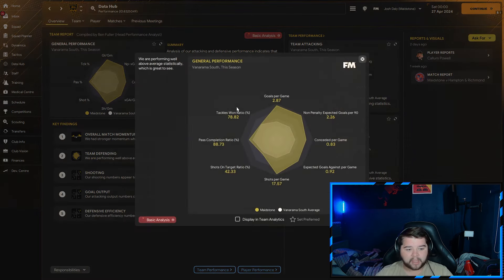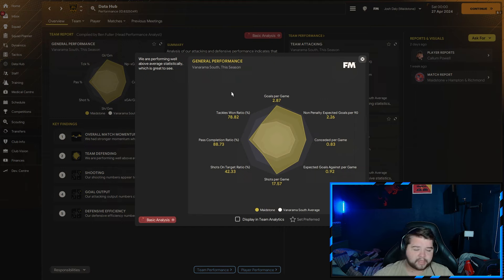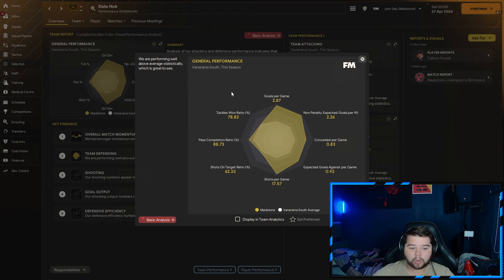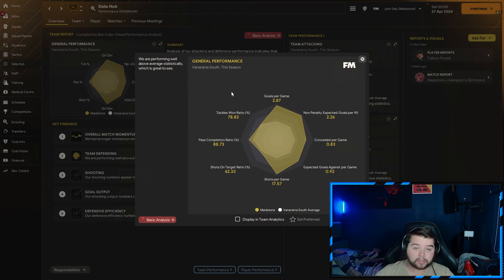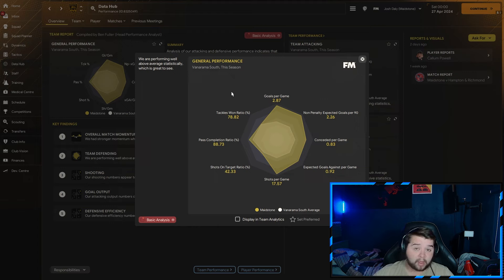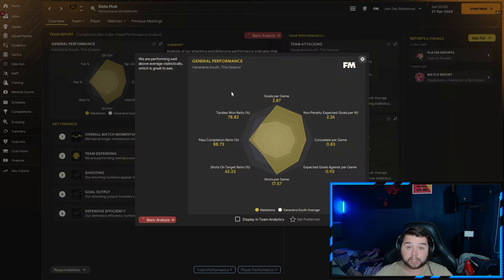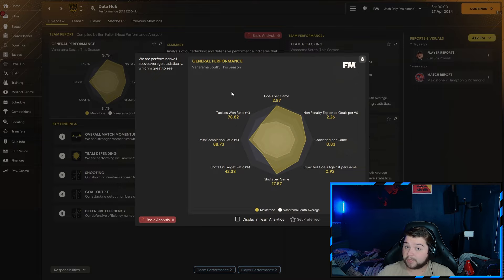Going over to the data hub, just under three goals a game at 2.87. Conceded, still way under a goal a game at 0.83. Over 17.5 shots every single match. A very high tackle win ratio, obviously picking up zero red cards, and a pass completion of 88.73. Again, a very good season.